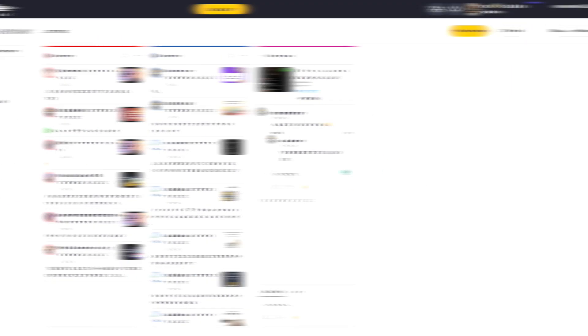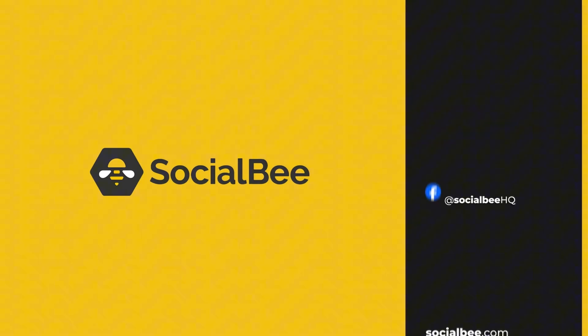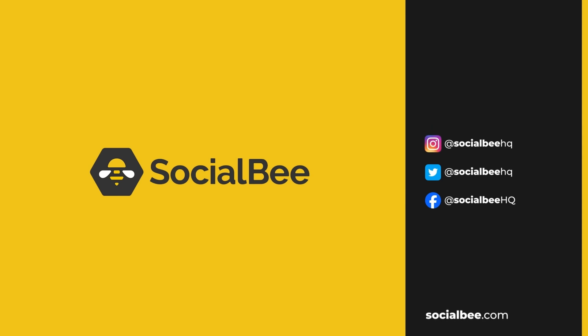And that's it. If you experience issues with any SocialBee features, please reach out to our team at success@socialbee.com. Thank you.